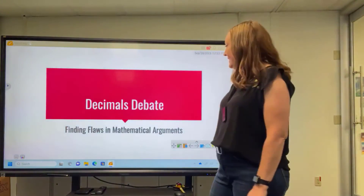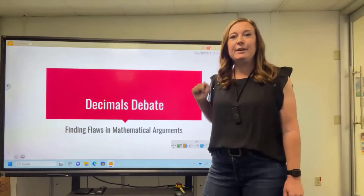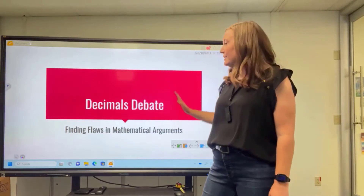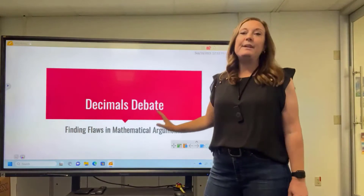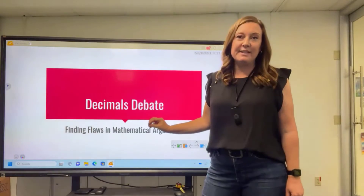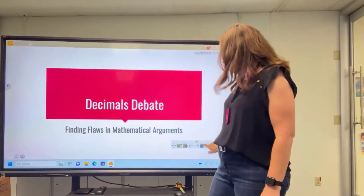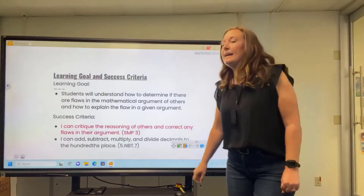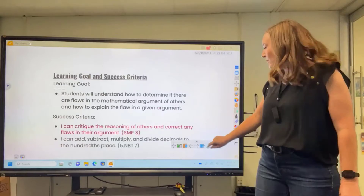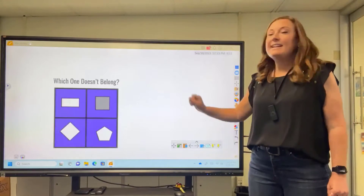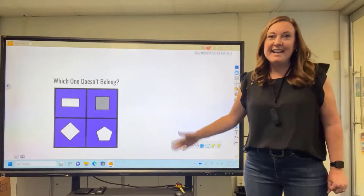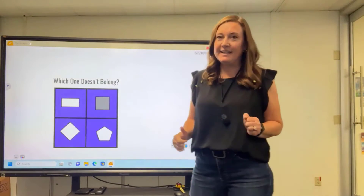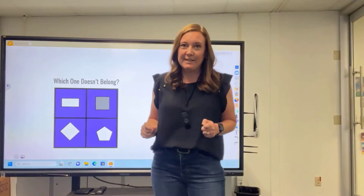As I stated earlier, my lesson focus is on decimals, but we're going to be critiquing the reasoning of others. To start my lesson today, I am going to go over a number talk. In this number talk, I want kids to identify which one doesn't belong.